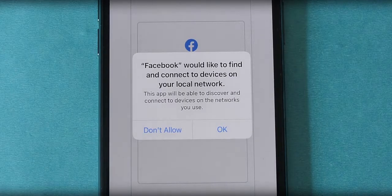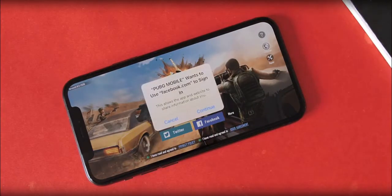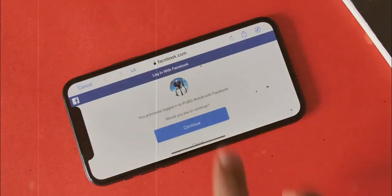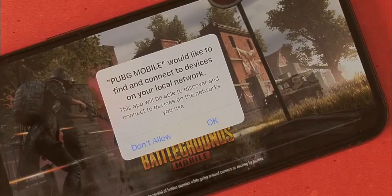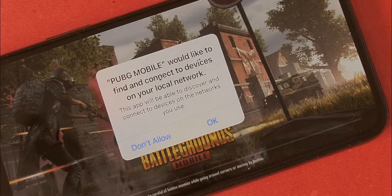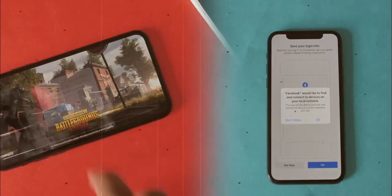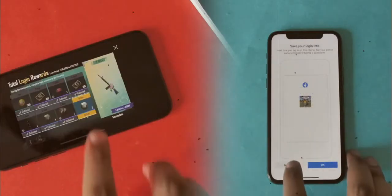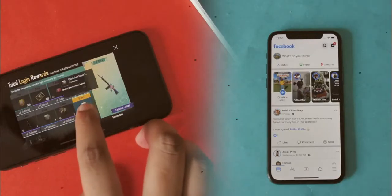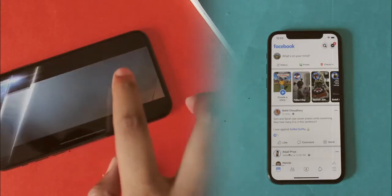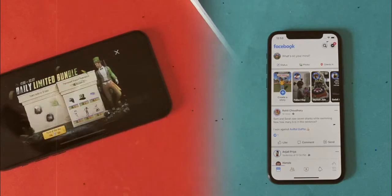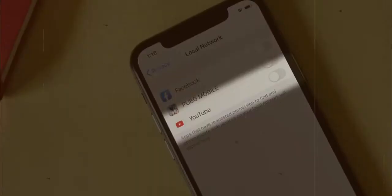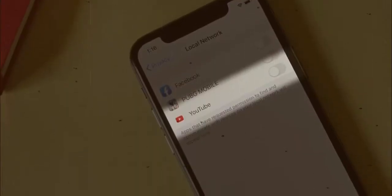It's not just Facebook — I also installed PUBG Mobile on the iPhone and got the same local network permission prompt. I hit 'Don't Allow' on both apps and they work like normal, so they don't really need it, but they want it. This makes me wonder if they're taking this permission by default on Android. Even YouTube wants this permission.